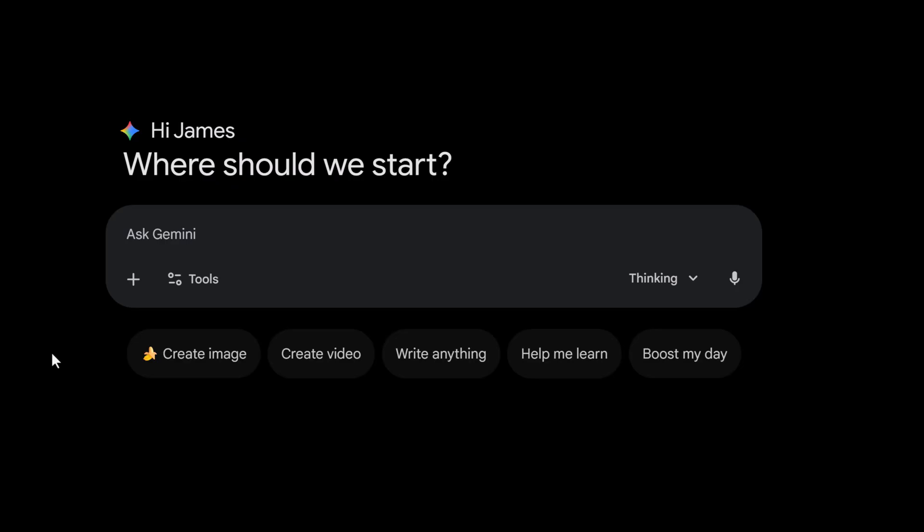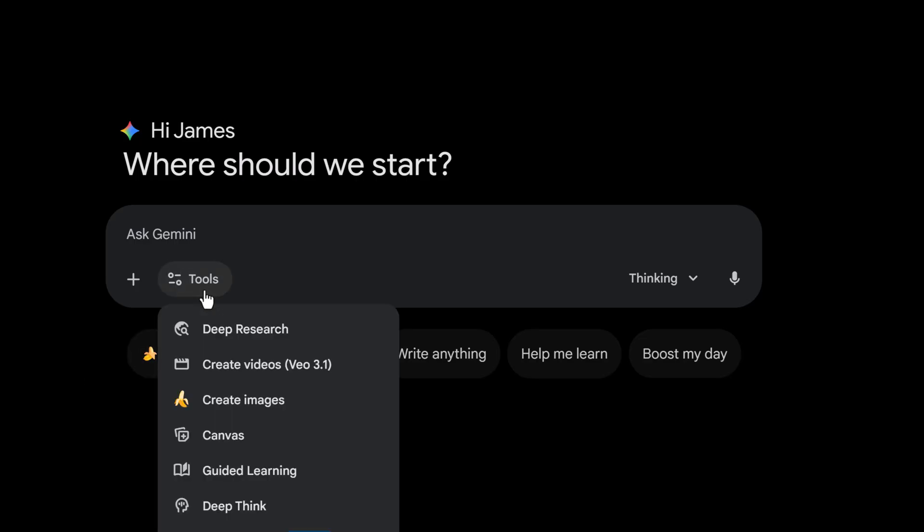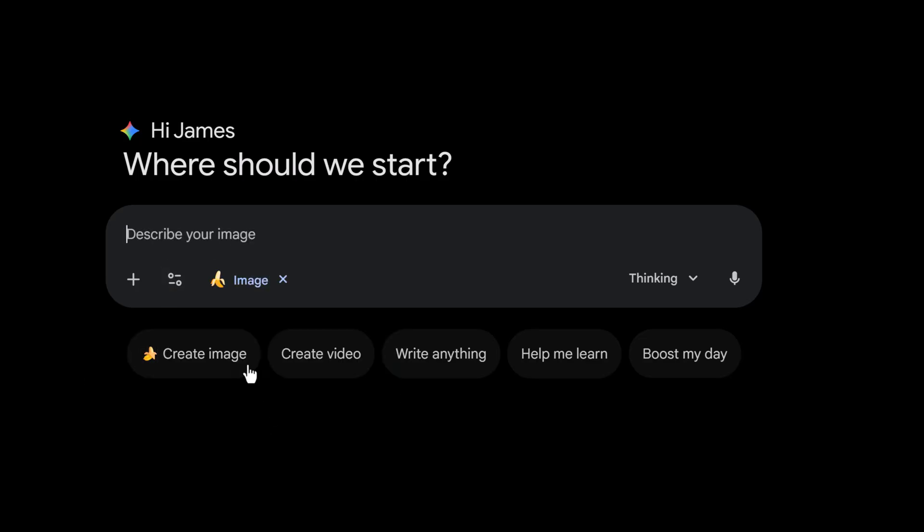Here I am in Gemini and we can quickly turn to nano banana. You can see I can just click create image here, or when I click tools I'm going to click create images, then we get the nano banana up. So the number one question I get is how do we keep the same character across different images. With this new model, this is much easier. Let's try to generate a specific character first.